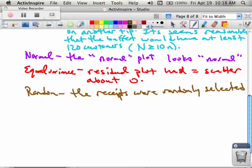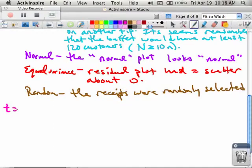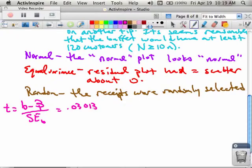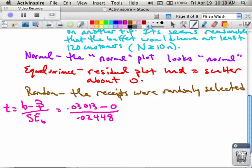All of our conditions are met. Next we do the statistic. Our T is going to be equal to our B minus beta, all over SEB. This is equal to 0.03013 — which is the one we got from the Minitab table — minus zero, because we assume longer stays don't increase the tip amount, so the slope beta is zero. Divided by SEB, which is 0.02448. This gives me a T score of 1.23.